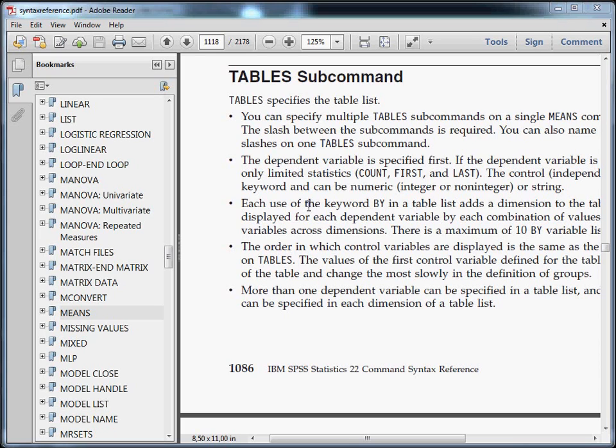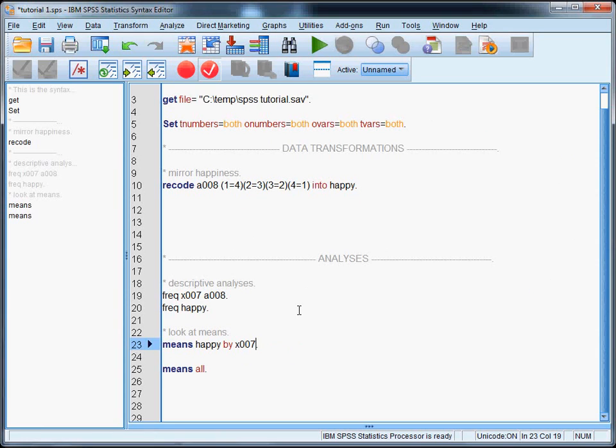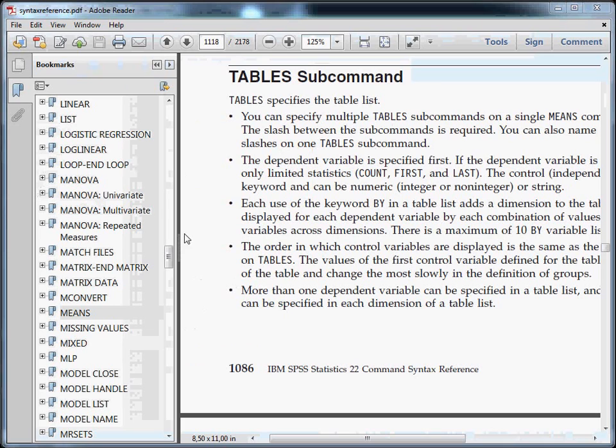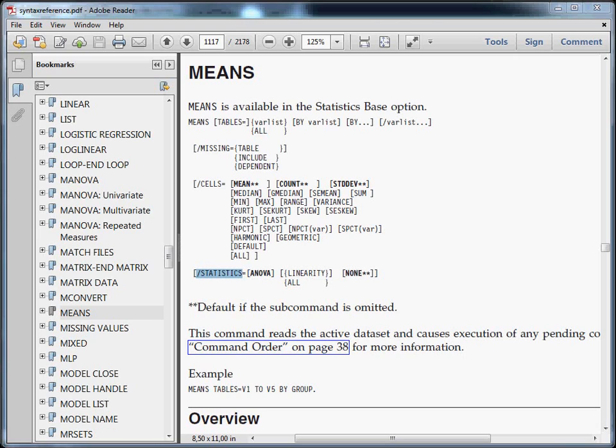There's only one last thing I want to show you. Suppose we wanted an ANOVA test of the difference between the means of happiness according to marital status. Like before, we have the means by a certain group. Let's remove the cells subcommand here. But now we want to know whether the differences in the means of happiness according to marital status are significant. We want to do a statistical test of the group differences. In the command syntax reference, you can see that you can request statistics, and that ANOVA is one of the possibilities.